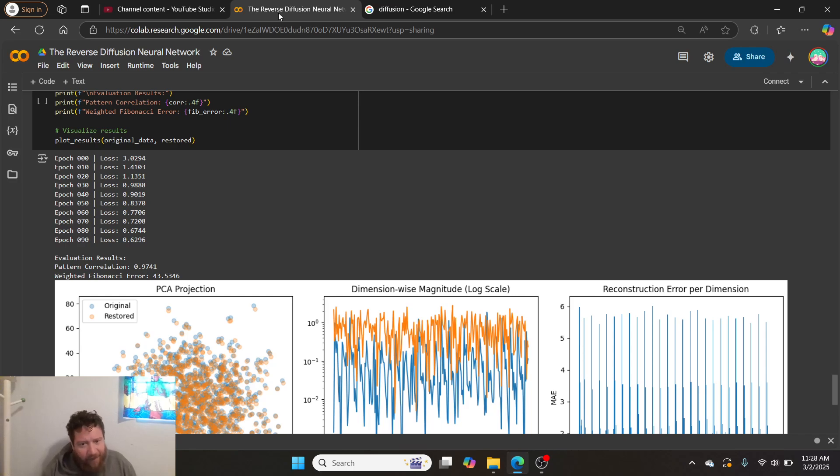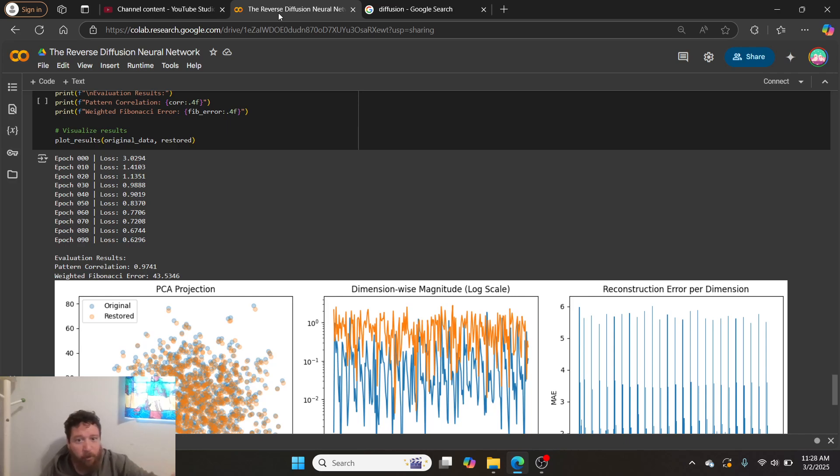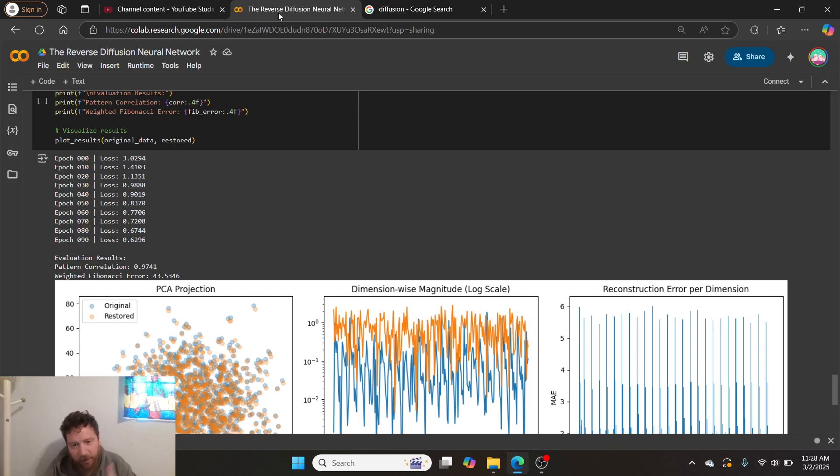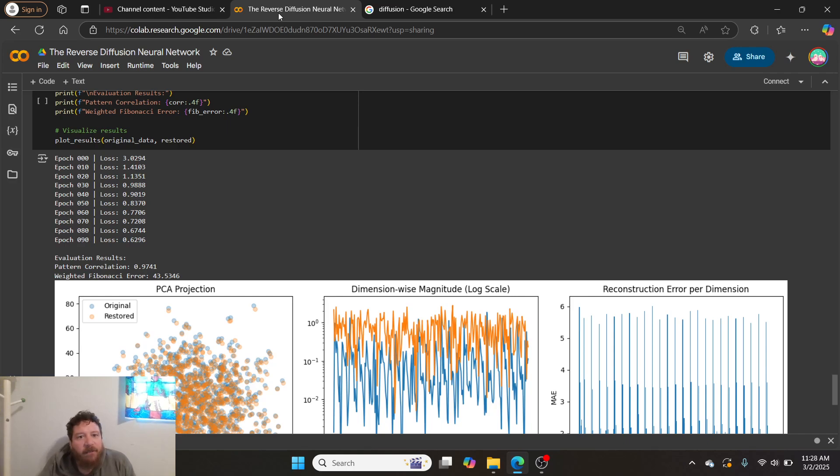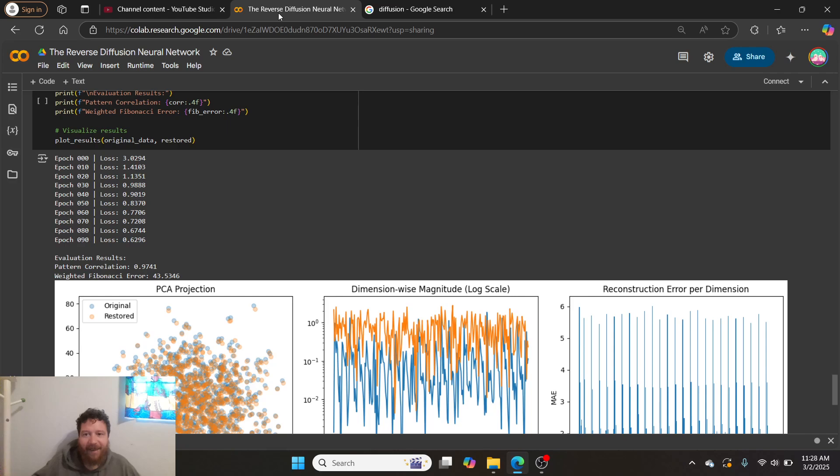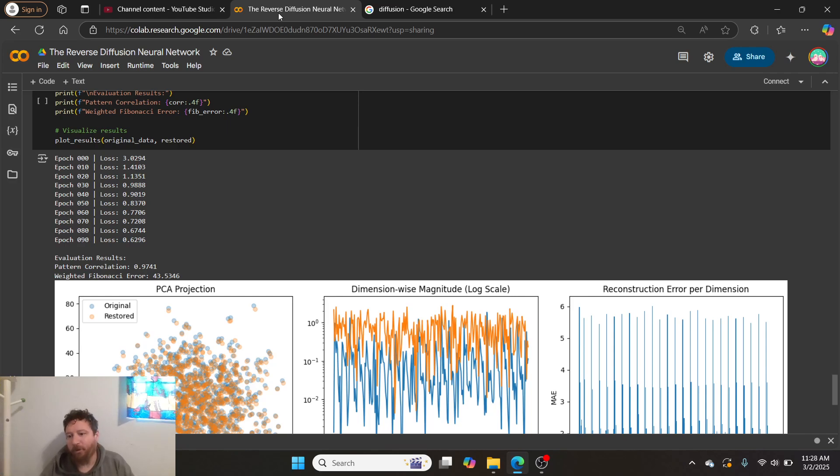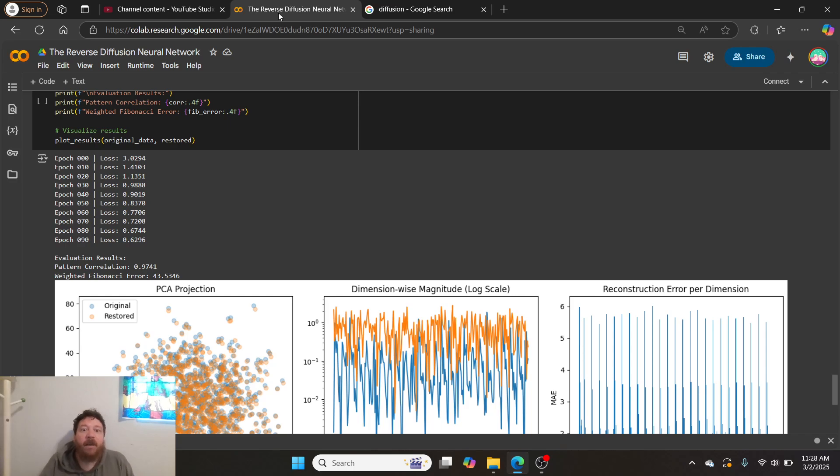The number one thing that makes diffusion poopoo is that this method is so computationally inefficient compared to any other method you could utilize for the same thing that it is even funny, and nothing will make that go away. It boils down to simple mathematics and physics.